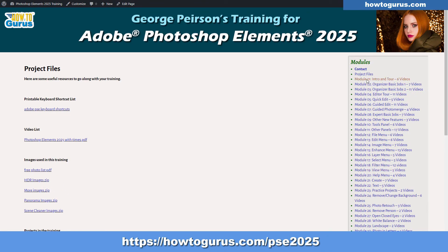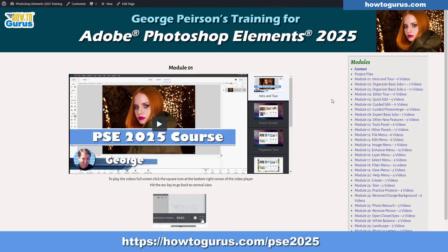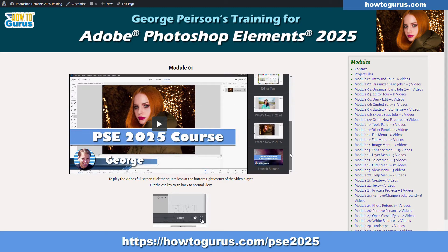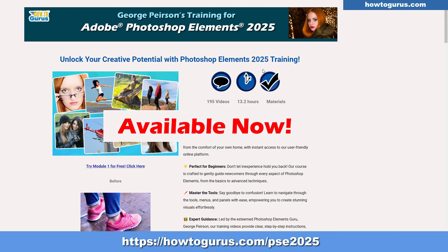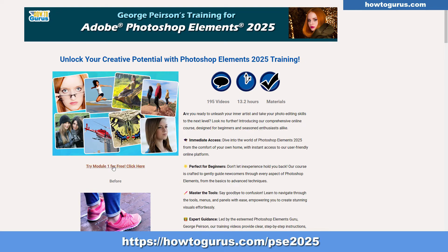All the modules work exactly the same. Let's go back to module one. There's a full list over here so you can play any video you want in each module, and then navigate between modules from the right-hand side. So my new Photoshop Elements 2025 course is available right now. You can check out module one for free right here — just click on that, take a look, and try out those seven videos.